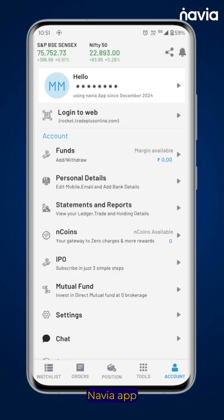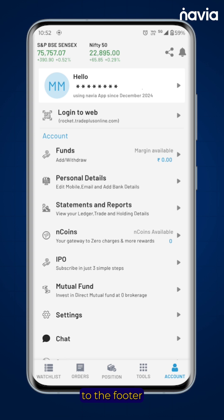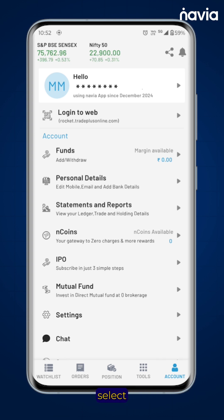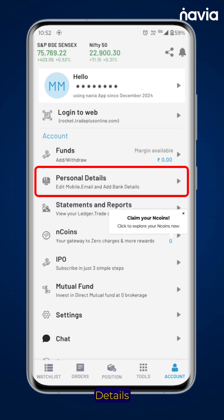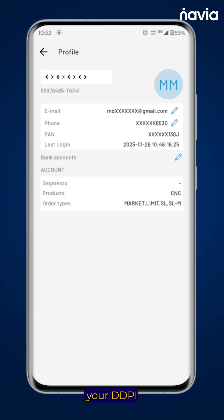Open the Navya app and navigate to the footer. Tap on the account section. In the account section, select personal details to view and edit your details and to enable your DDPI.